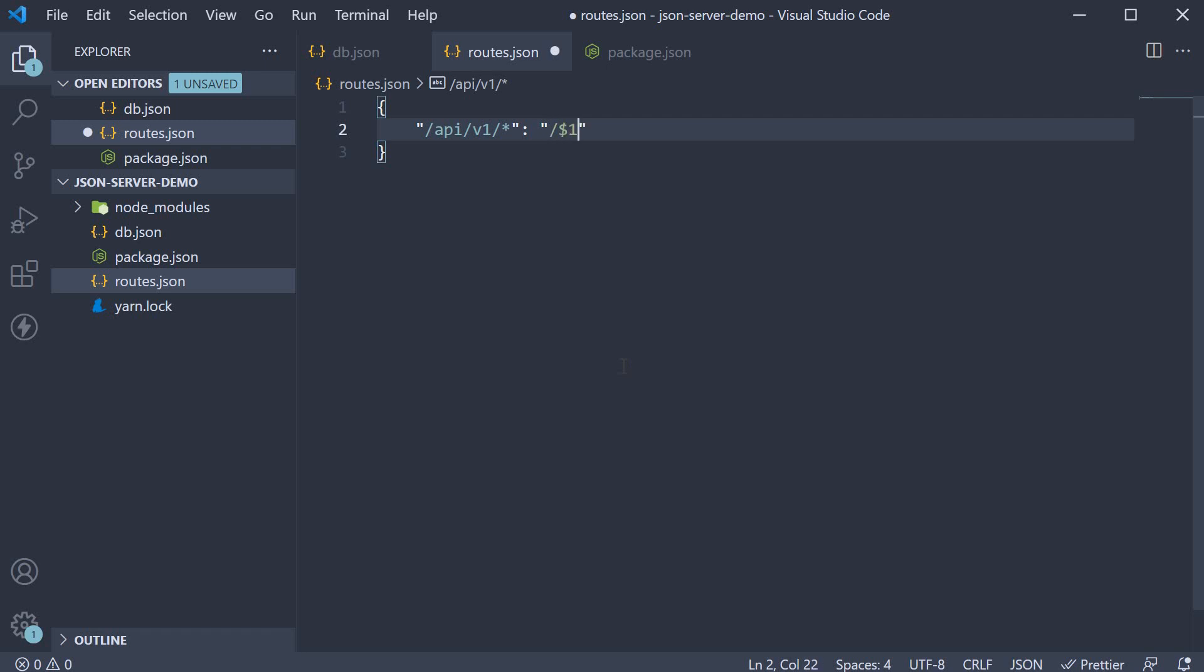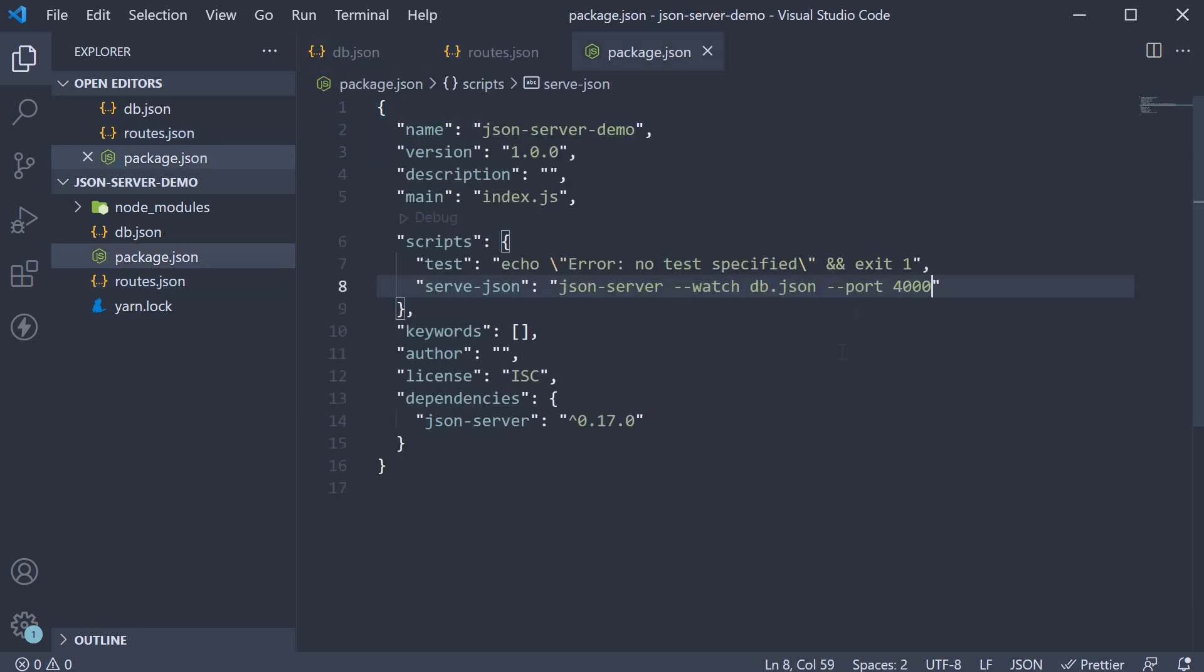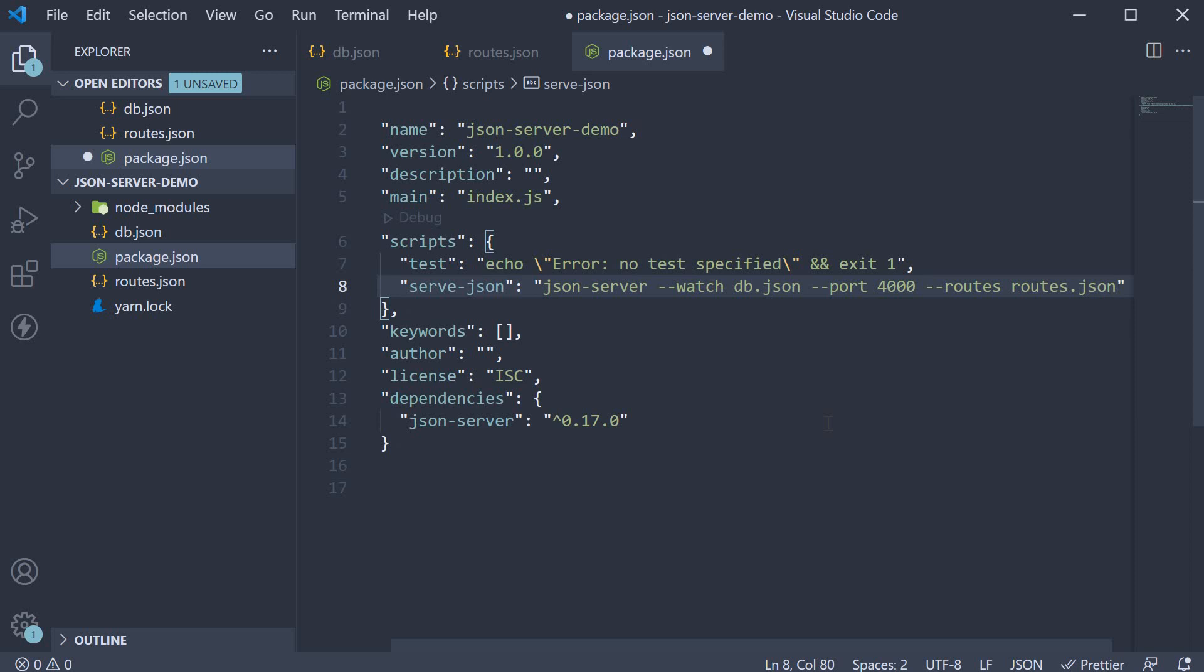What this does is map slash products to slash api slash v1 slash products. But we need to inform JSON server to make use of this custom route. So in package.json, we specify another option, dash dash routes, routes.json.